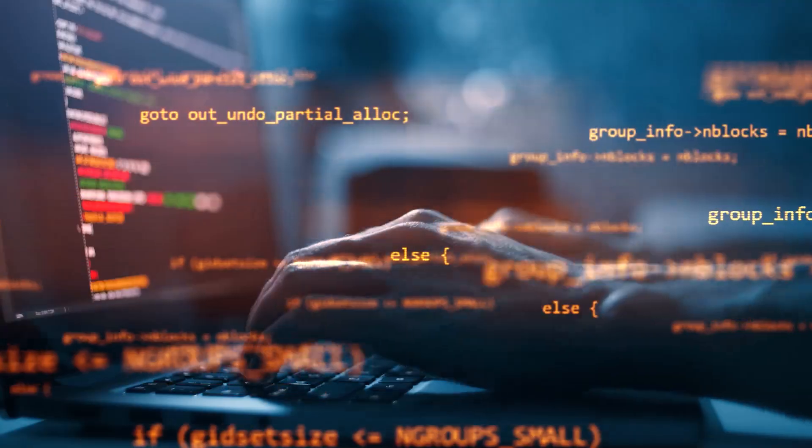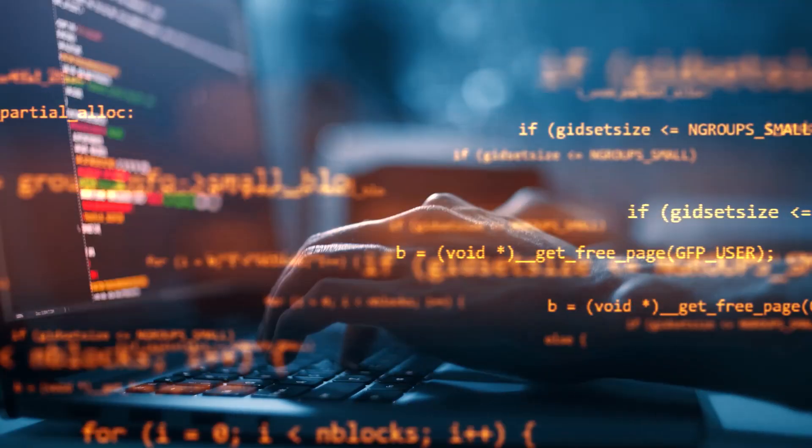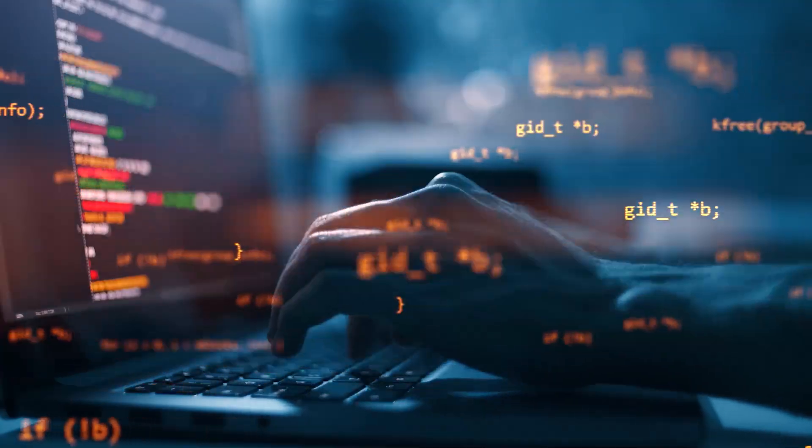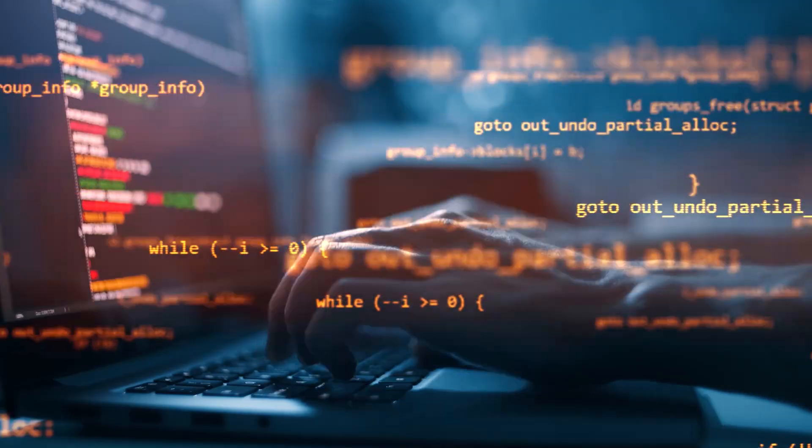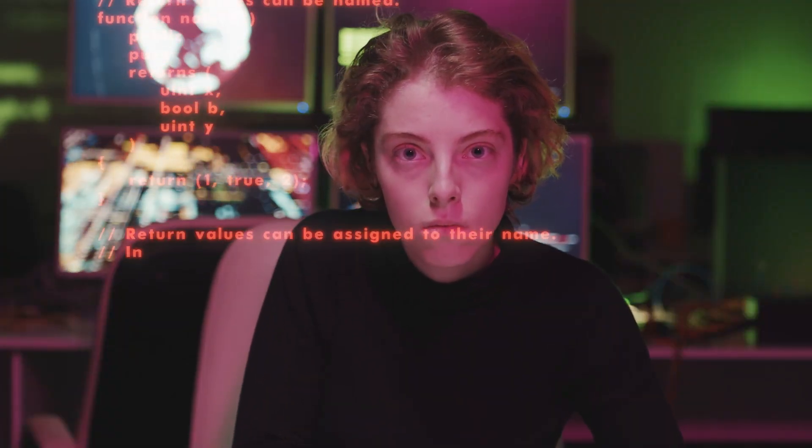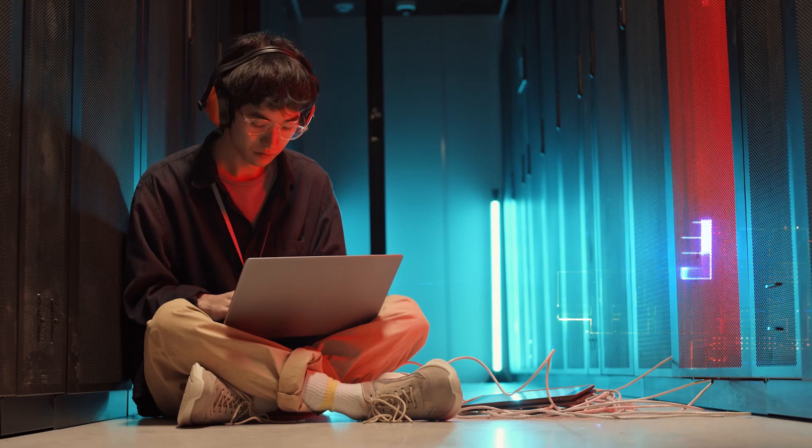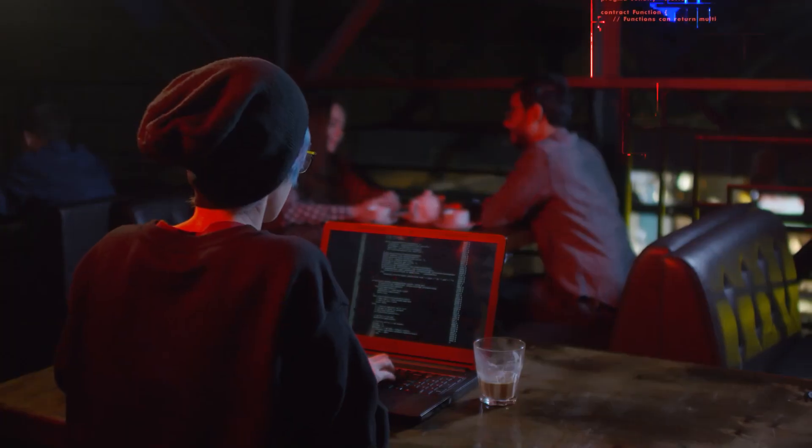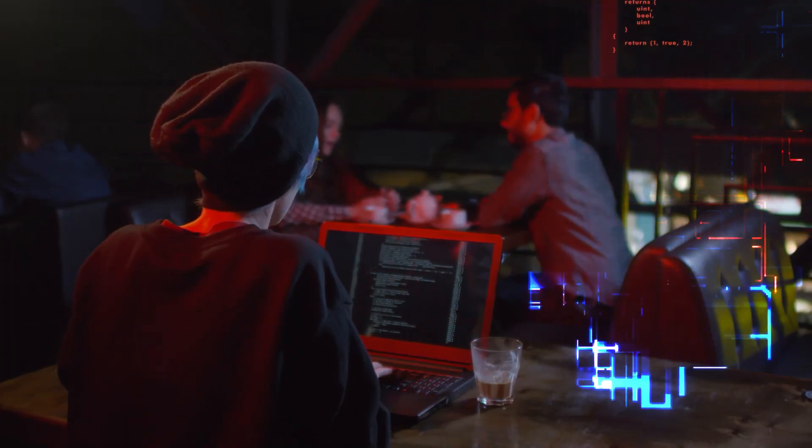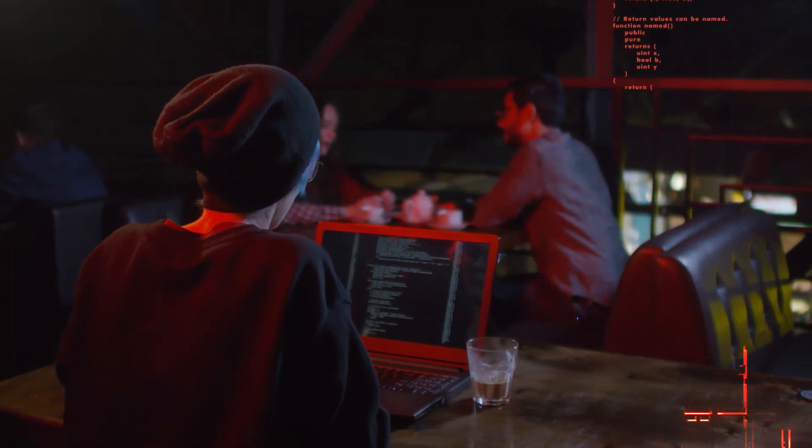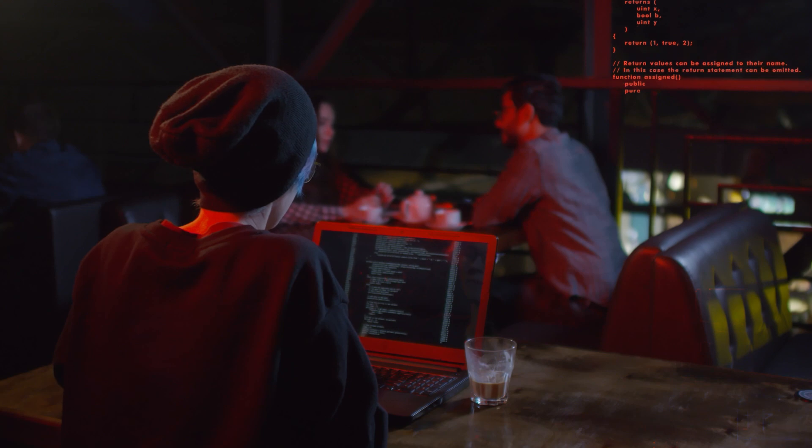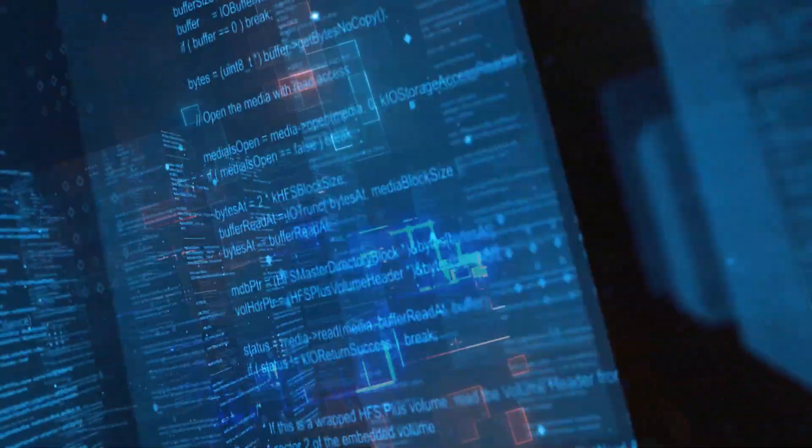We're here to teach you in-demand skills so that you're able to build your dream career. And there's no skill more in-demand or as exciting as blockchain at the moment. So we set out to create the best resource for you to learn exactly the skills you need to become a blockchain developer.